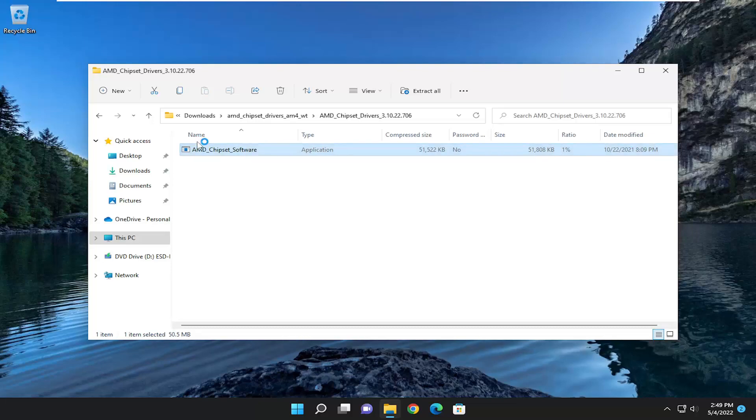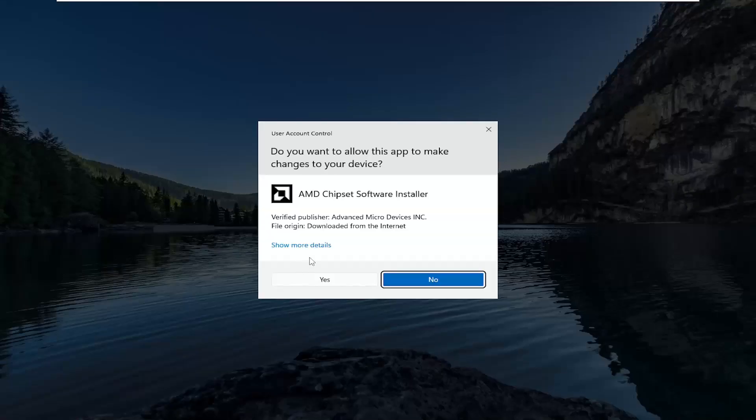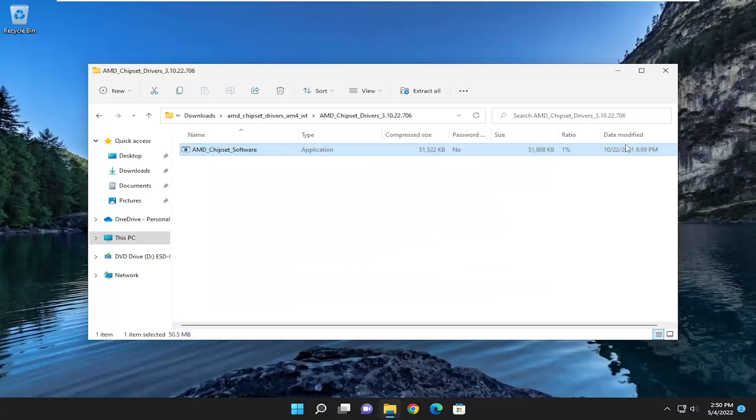Give it a moment, and if you receive a user account control prompt, select yes.